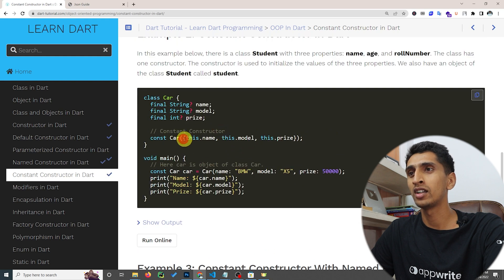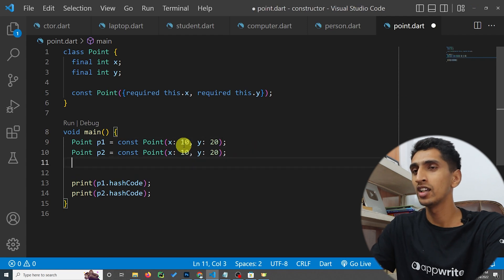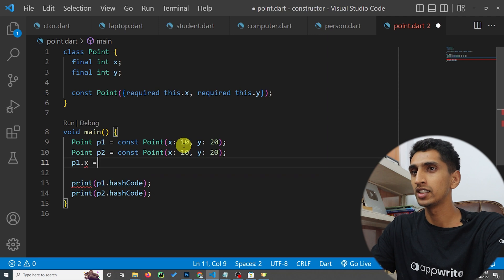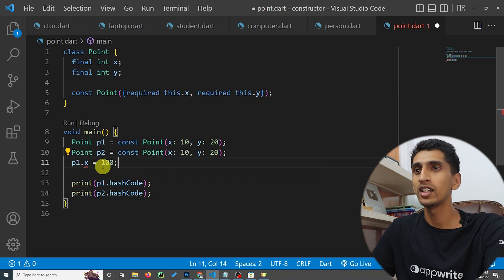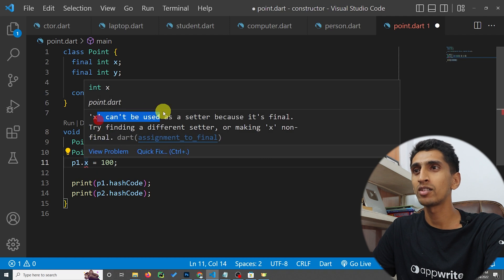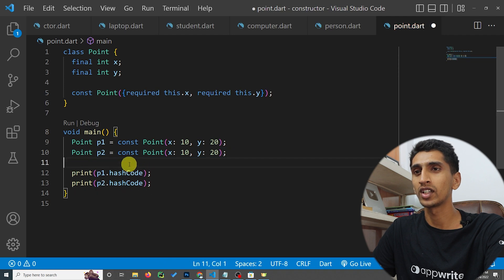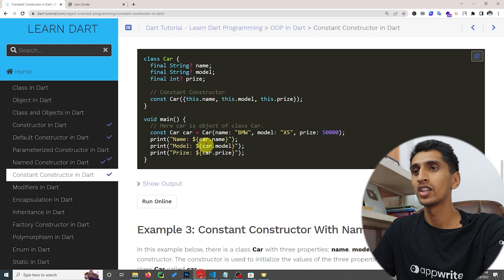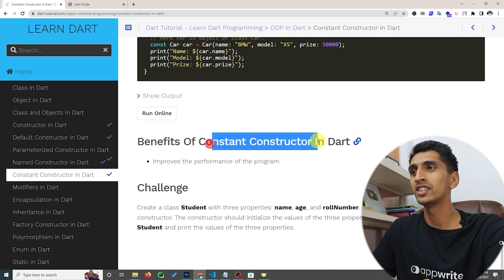If you want to change the value — for example, if I say 'p1.x = 100' — this is not possible. You can see the error message: 'x cannot be used as a setter because it is final.' This demonstrates that constant constructor properties are immutable.